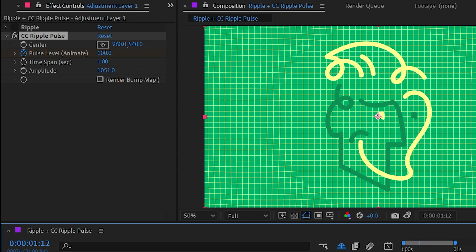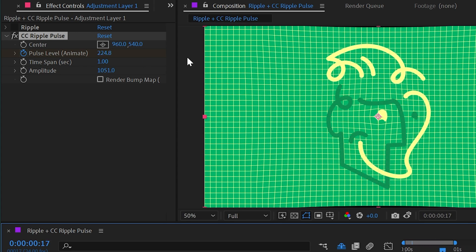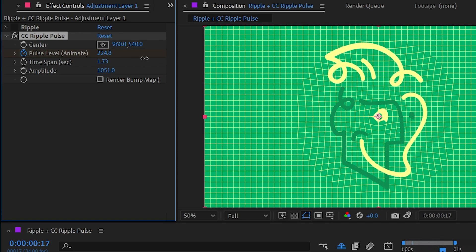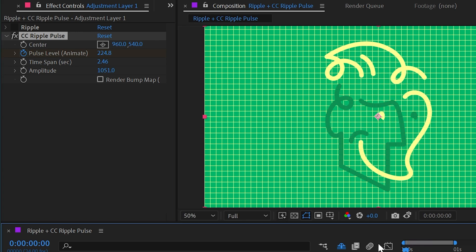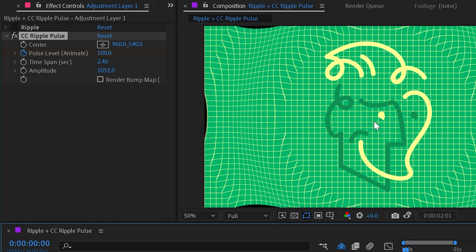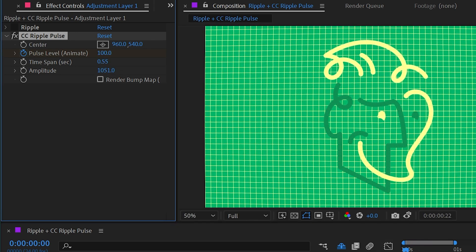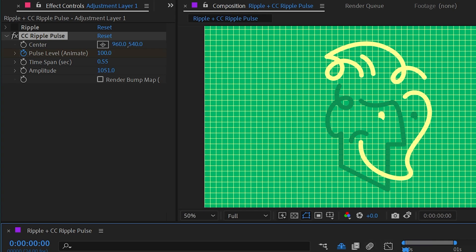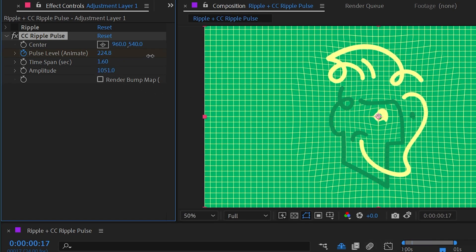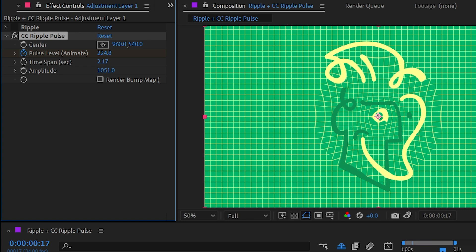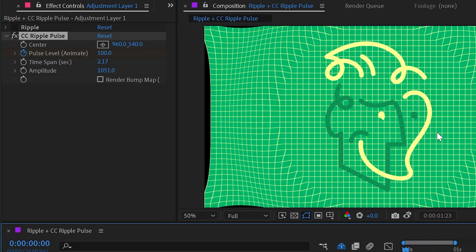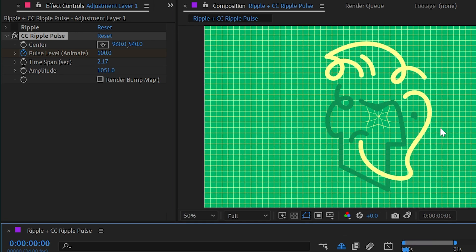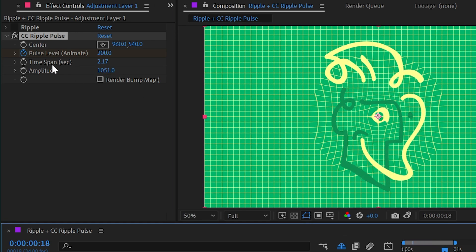We have time span, which is basically the speed of that ripple. So if I turn that time span up, it's going to take longer to pulse through the entire composition. And if we turn that down, it's going to go faster. But as you can see, that's also affecting the amplitude. So the higher that time span is, the bigger your ripples are going to be. So to balance that out, you have to play with both the time span and the amplitude.